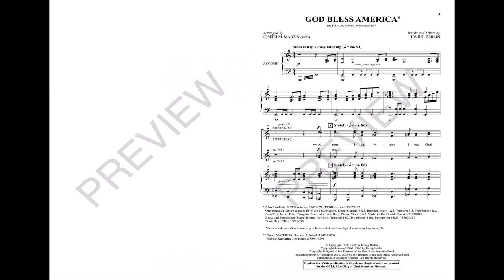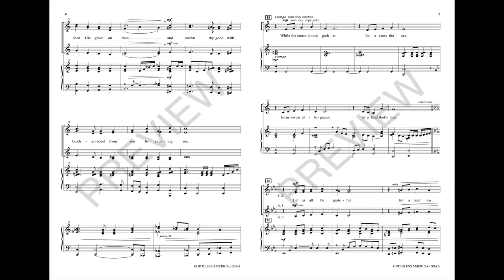America, America, God shed his grace on thee, and crown thy good with brotherhood from sea to shining sea.